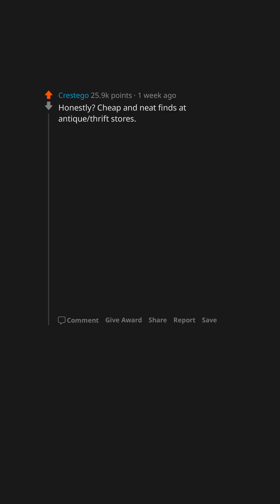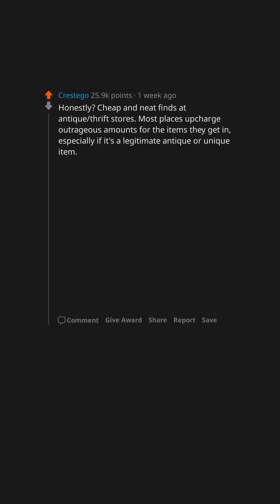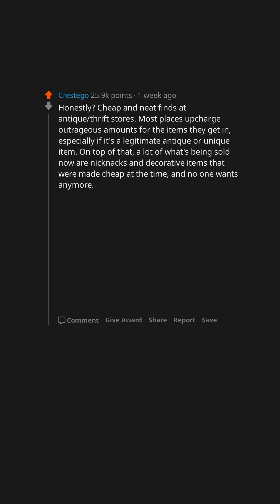Honestly, cheap and neat finds at antique thrift stores. Most places upcharge outrageous amounts for the items they get in, especially if it's a legitimate antique or unique item. On top of that, a lot of what's being sold now are knick-knacks and decorative items that were made cheap at the time, and no one wants anymore.